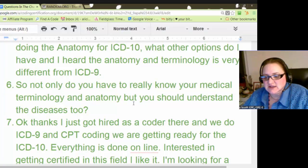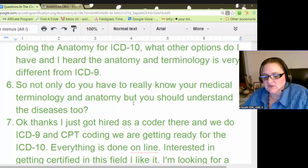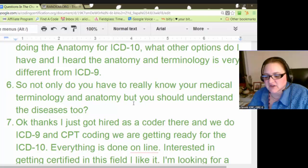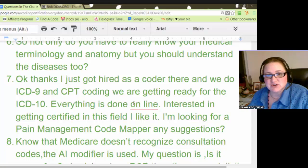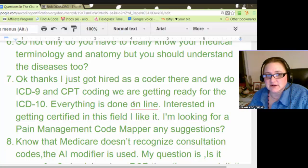A viewer just got hired as a coder doing ICD-9 and CPT coding, getting ready for ICD-10, with everything done online, and is interested in getting certified. That's a great point — a lot of people are doing coding but they're not certified, and if you want to make more money, you should get certified. Your employer will appreciate it.